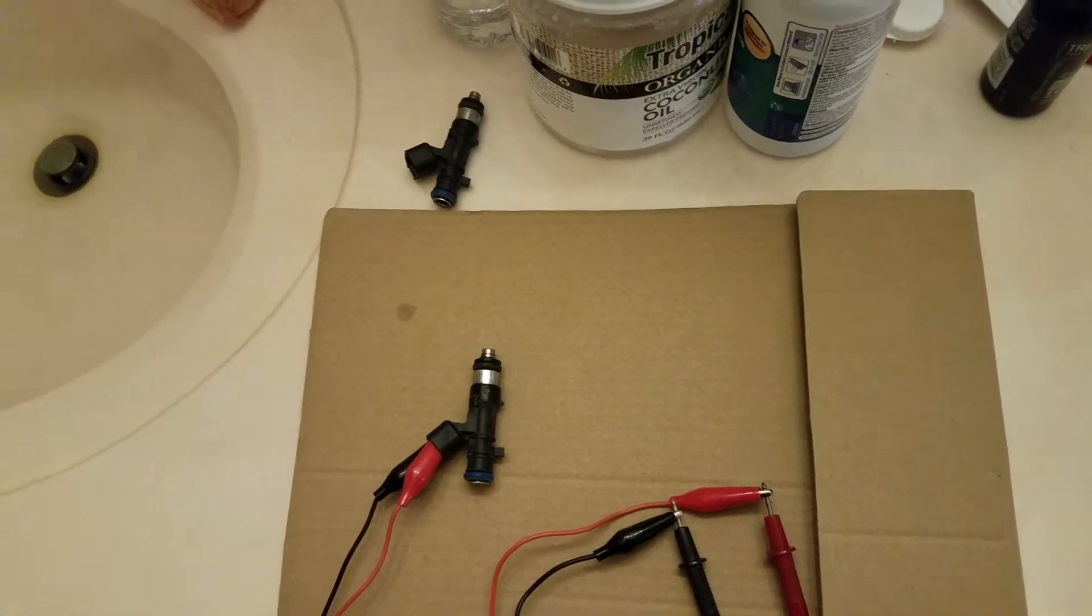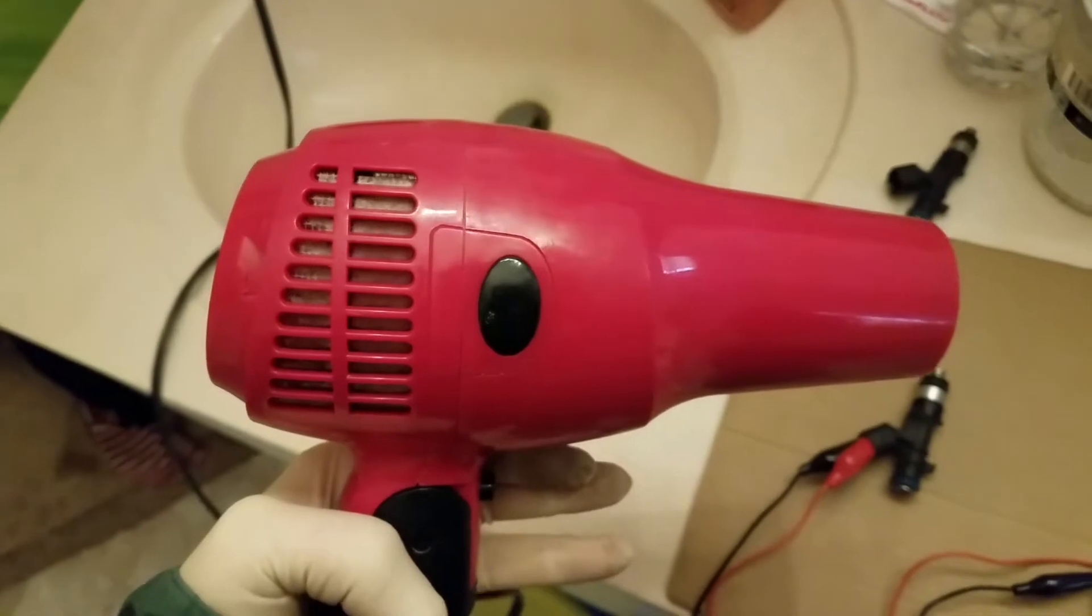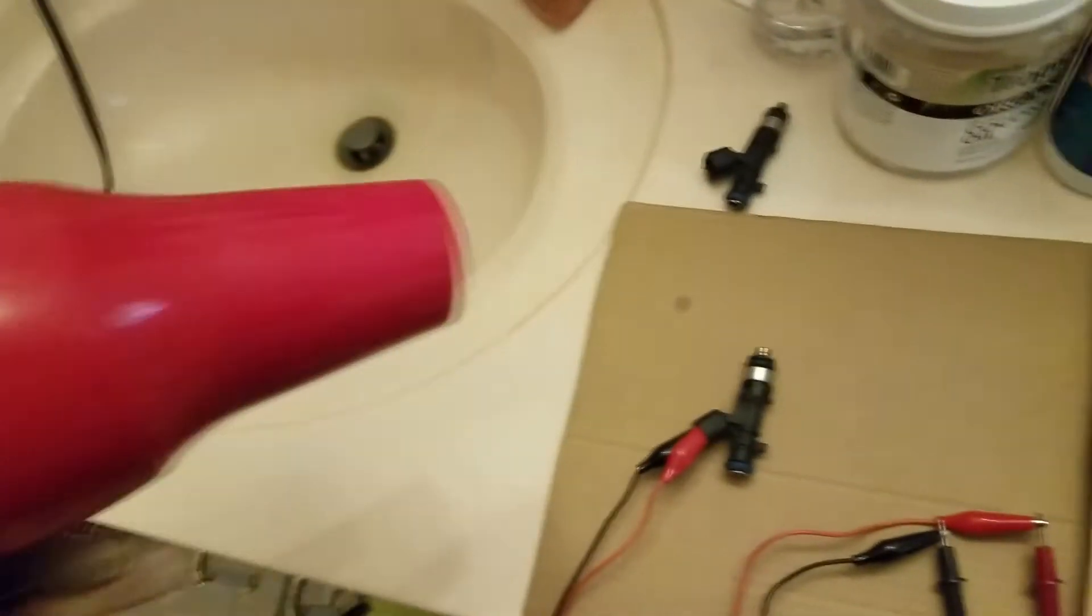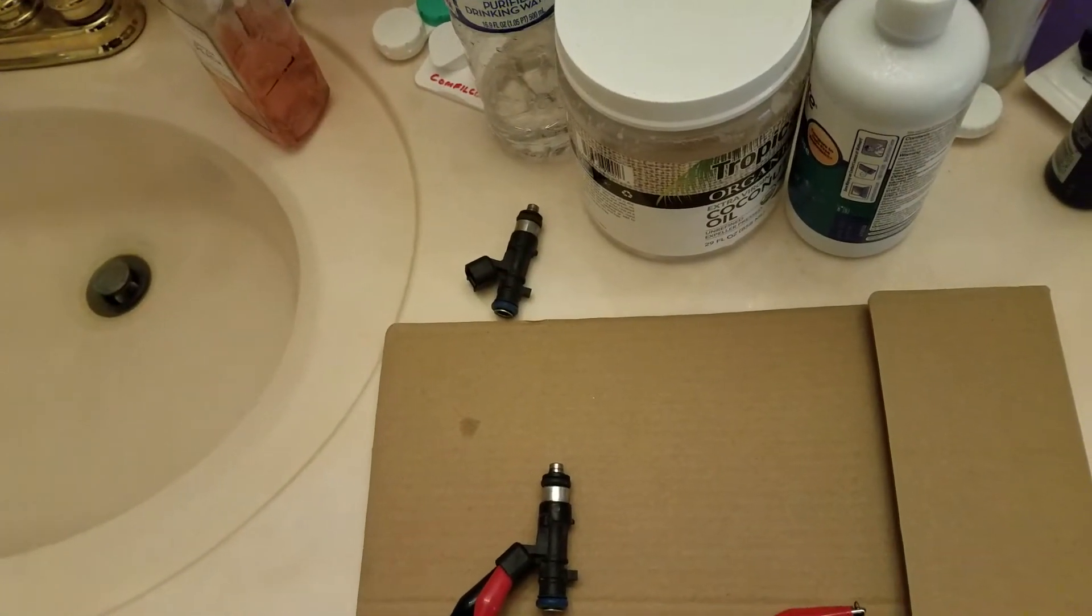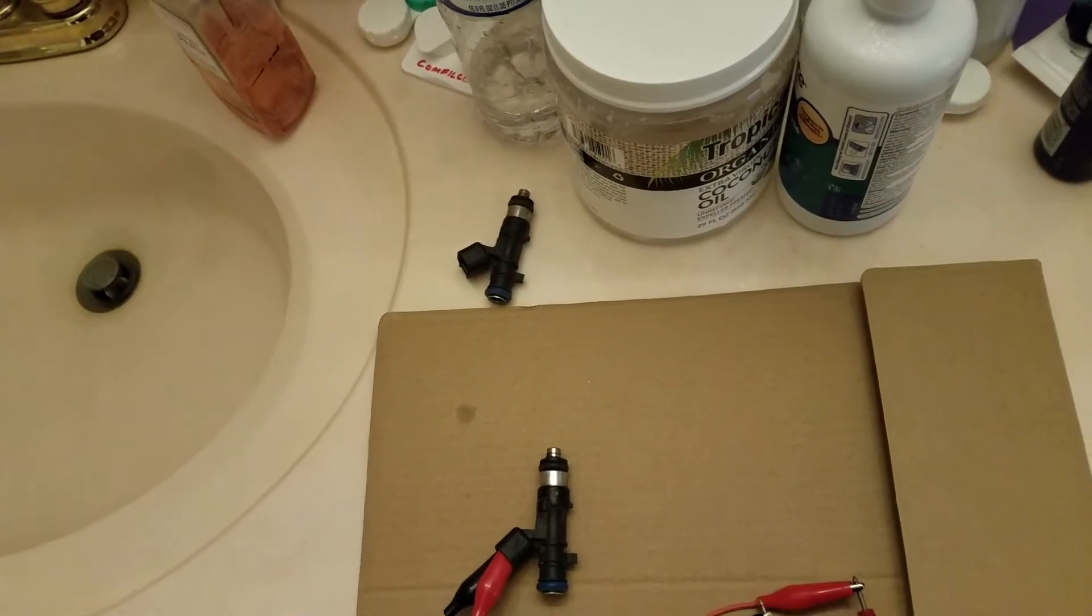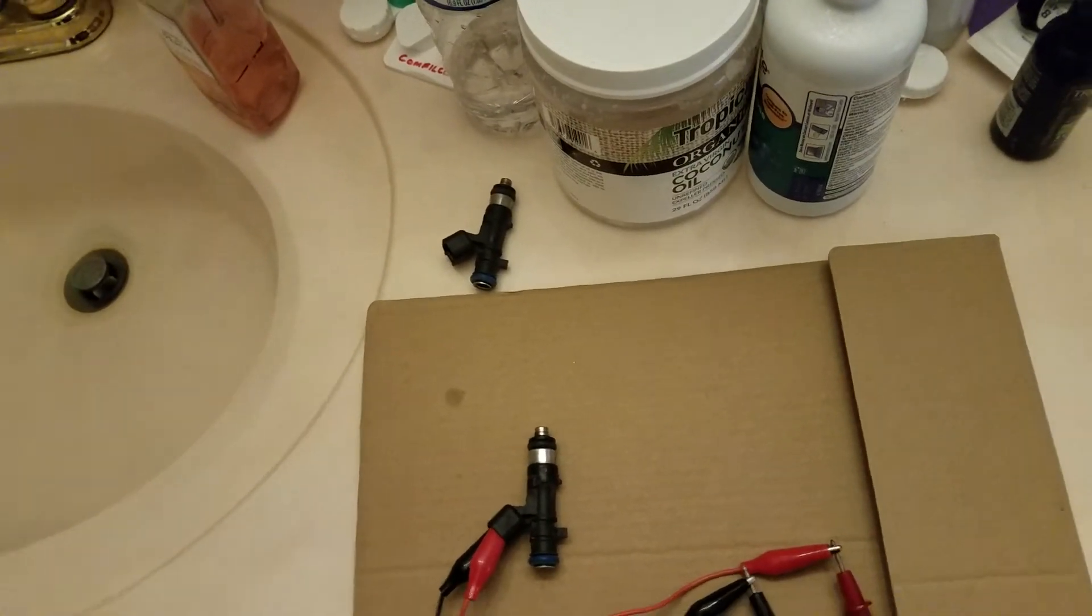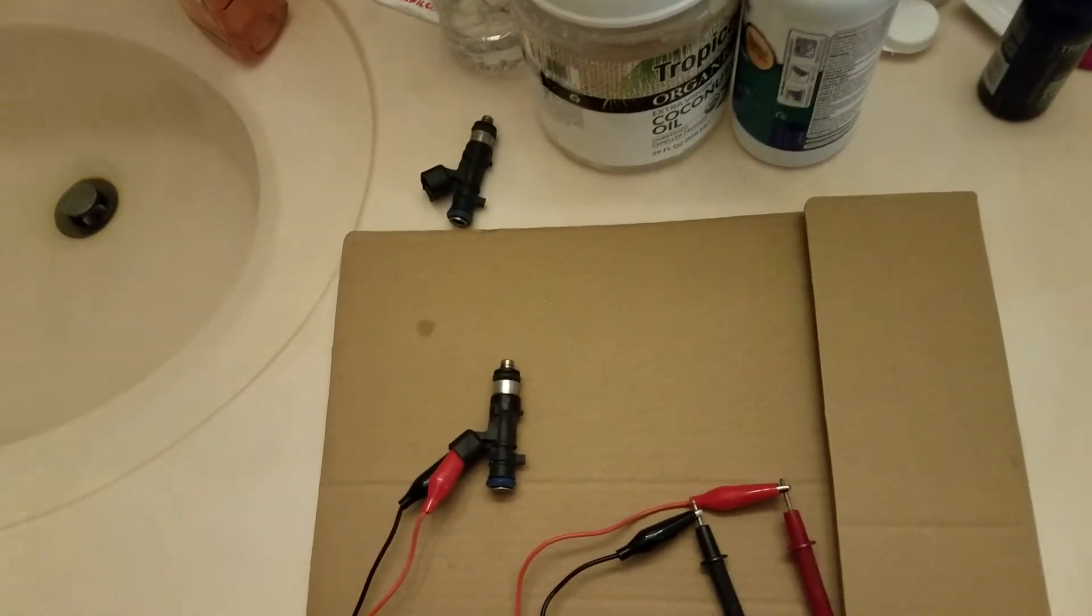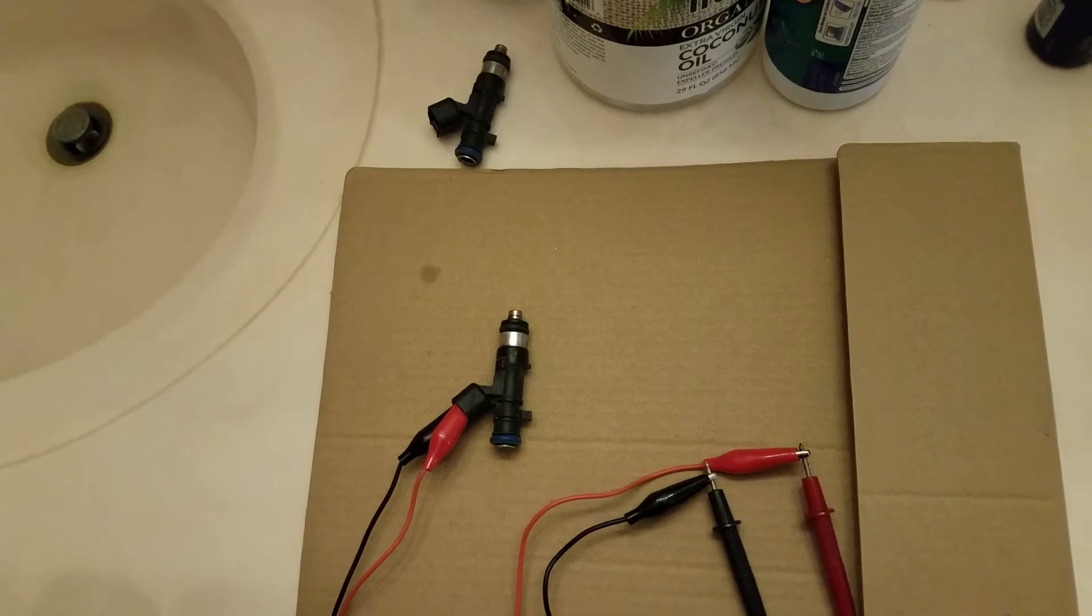As I heated the thing up with my wife's hairdryer to simulate engine heat, I went from 12.2-12.5 ohms all the way up to about 14.4. So I said, all right, let's check the cylinder that's not doing good.